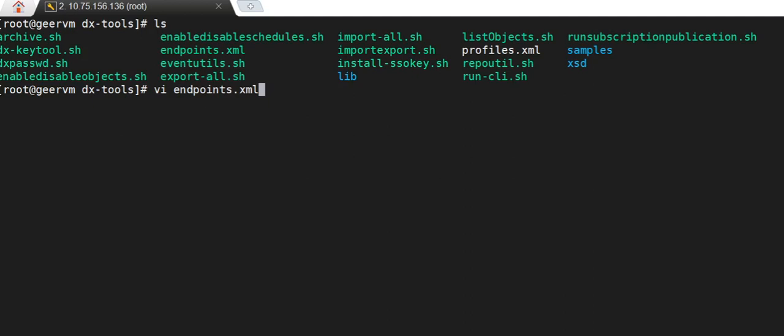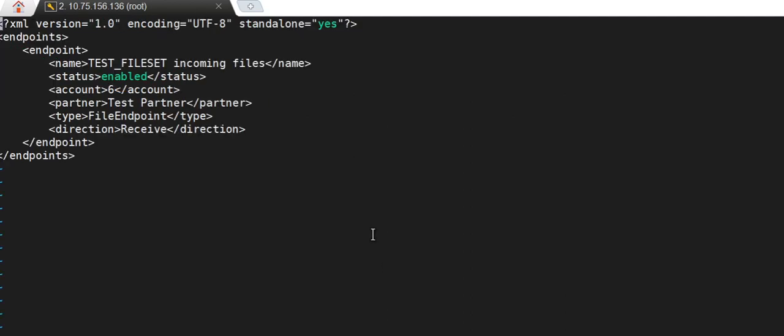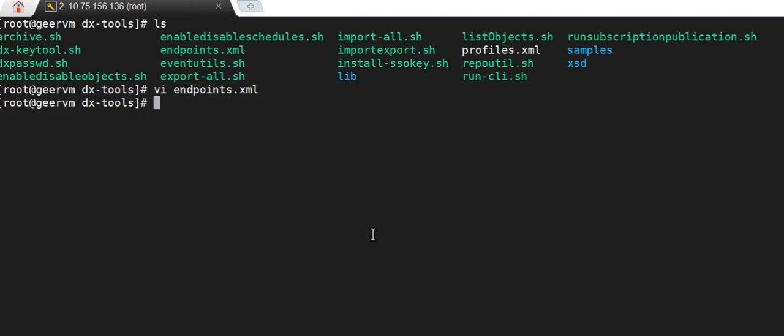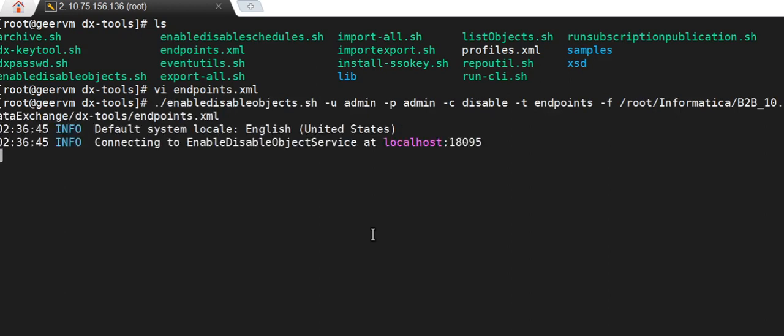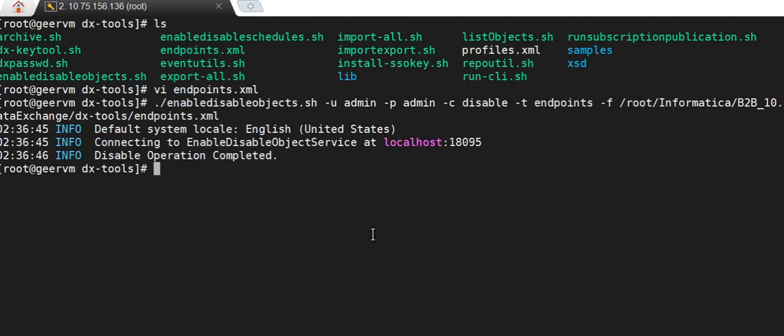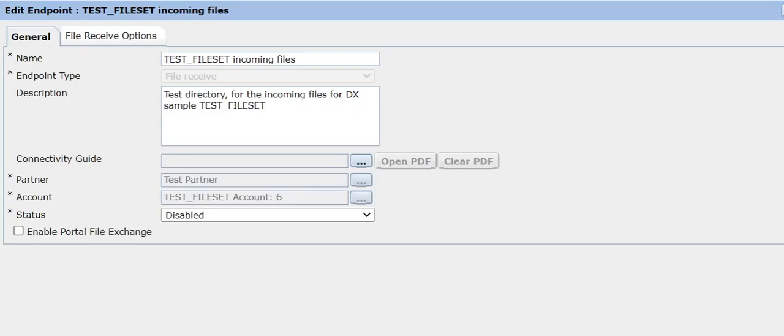Now let me show you how you can disable endpoints using these command line utilities. Before the command itself, let me show you the contents of the endpoints.xml file created when I used the list objects script earlier. In this endpoints.xml file I have a single endpoint, namely the test fileset incoming files, which is currently in an enabled status. Suppose I want to disable this endpoint using a command line utility. When I ran this command it says disable operation completed. Let us go into the DX admin console to verify — as you can see for the test fileset incoming files, the status is now disabled. This is how you can enable and disable endpoints using command line utilities.